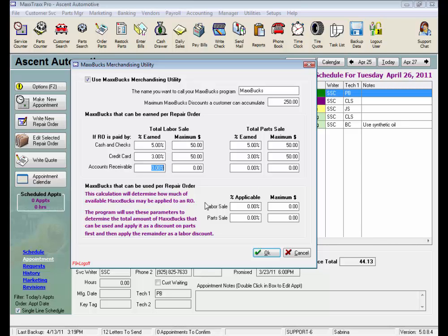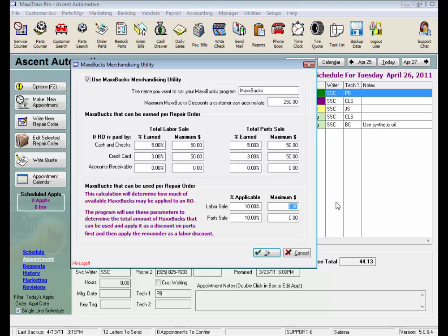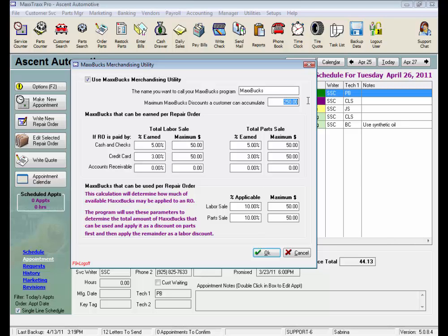Now let's figure out how much we want our customers to be able to use at one time. I would say they could discount their repair orders at a rate of 10% for both labor and 10% for parts, up to $50 total discounts on the labor, and the same towards the parts charges. Now I want to encourage them to come back another time for more work, so I don't want them to use up their entire discount balance in one visit, since I allow my customers to accumulate up to $250.